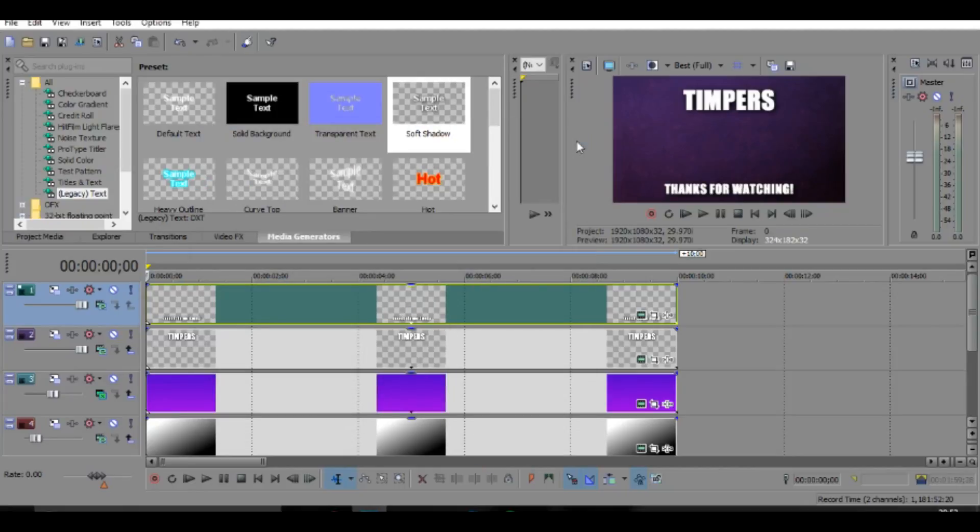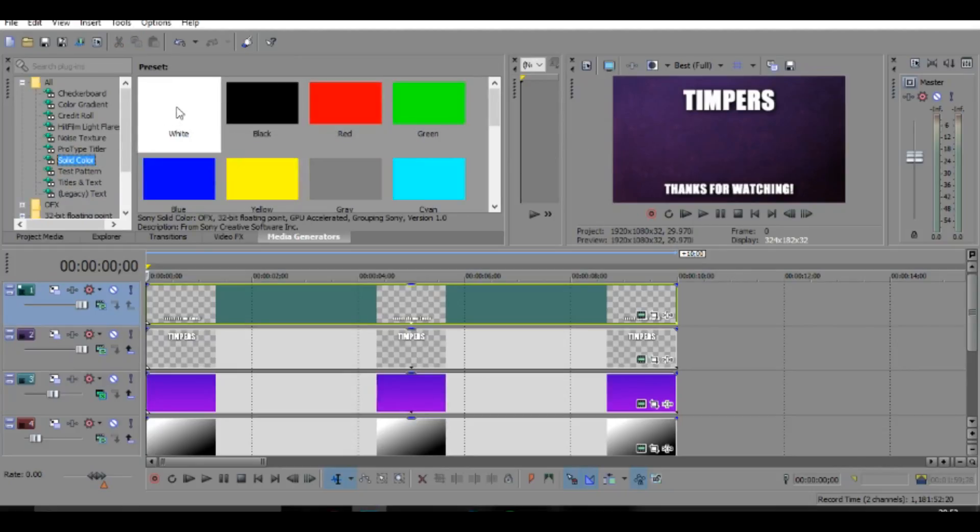But when you go back to placement, bring it down a bit more, a bit lower down, something like that. Looks pretty good so far. If you want, you can add your social media links and stuff like that, but I'm just going to do this.